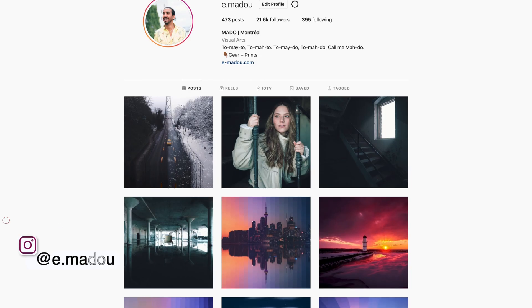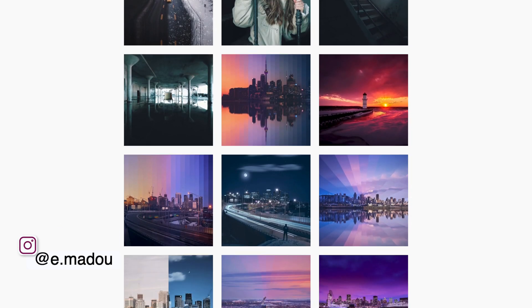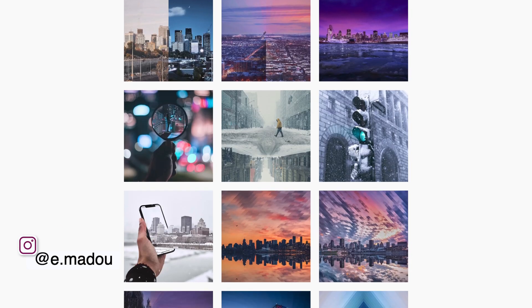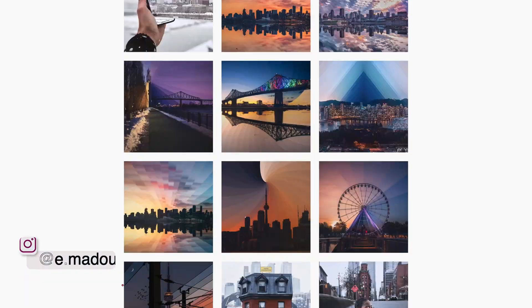How's it going everyone? Welcome back to another video. If this is your first time tuning in, welcome. My name is Mado. I'm a content creator and photographer based in Montreal, Quebec. You can find some of the work I do on Instagram — my handle is @e.madue.